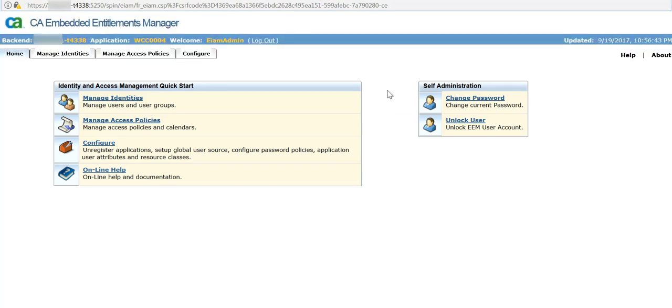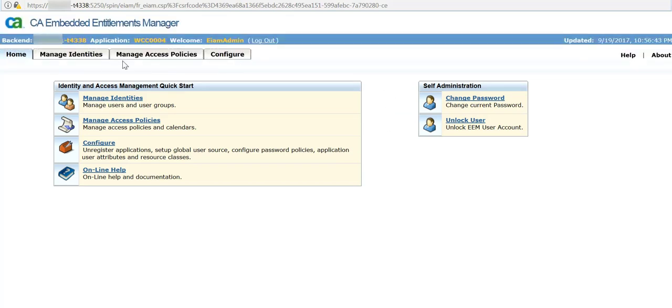As soon as you login, there are four tabs that you will see. You will also see application as WCC and the user as EIAM admin.